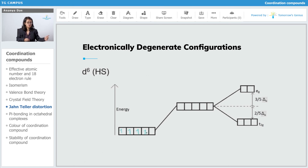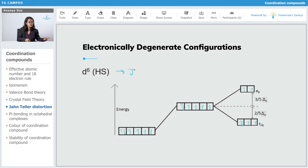Next we have D6 high spin. With no pairing, the 6 electrons distribute so that EG is symmetrically filled, but T2G is not symmetrically filled. So this complex is also going to show John-Teller distortion.